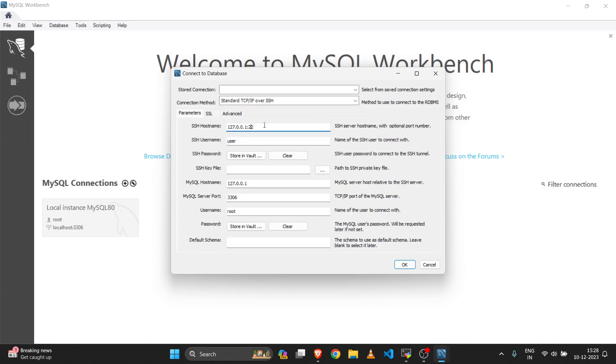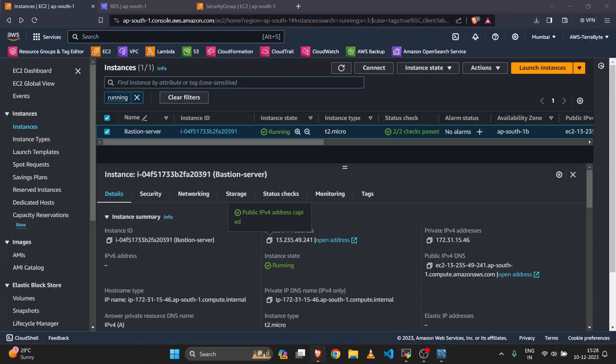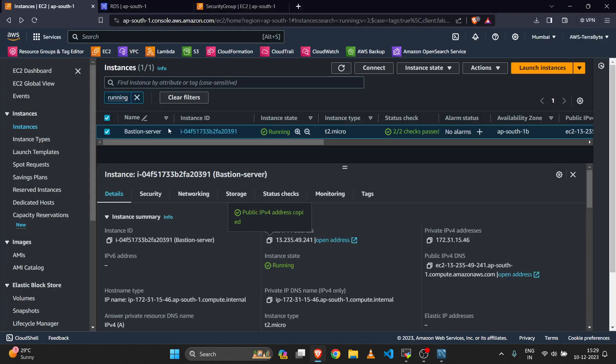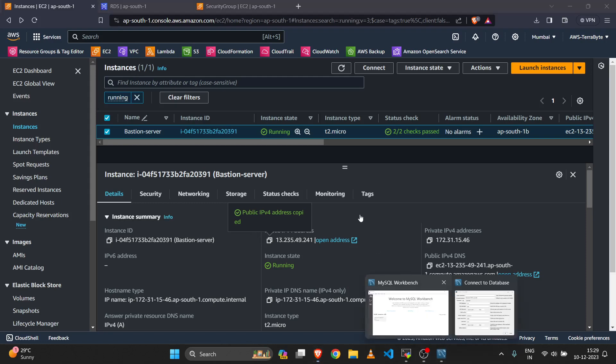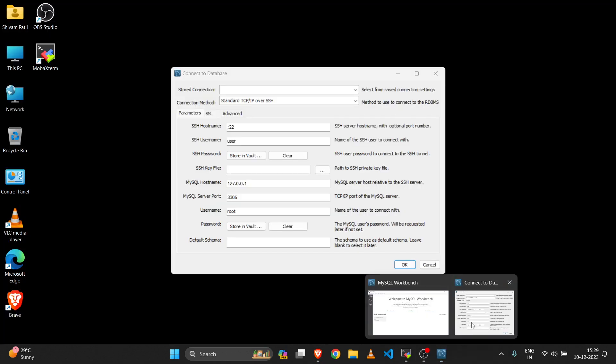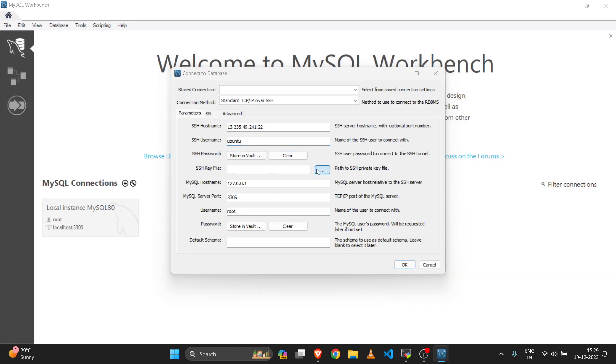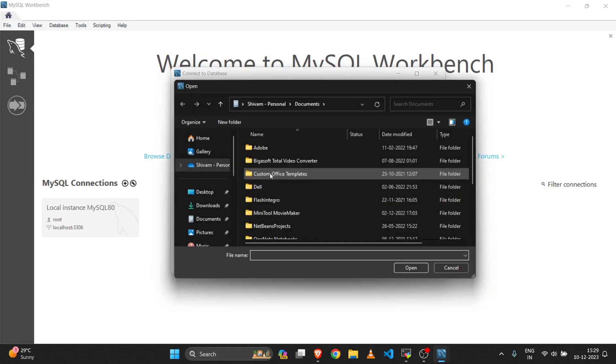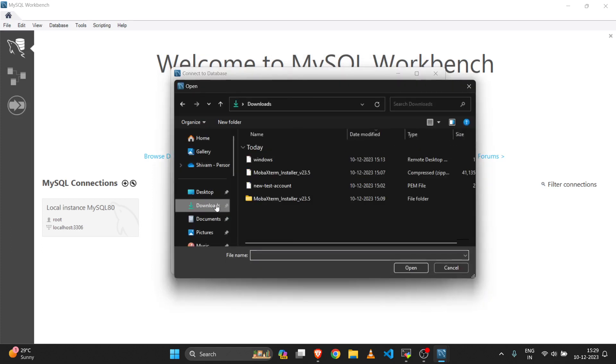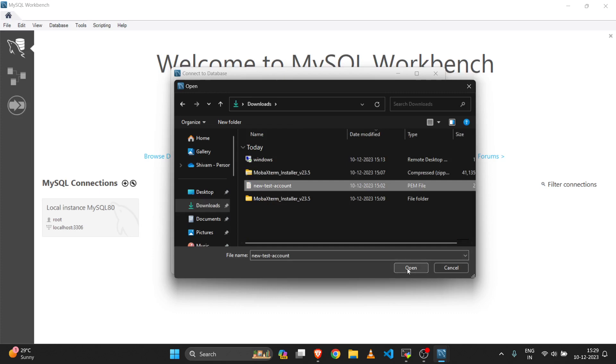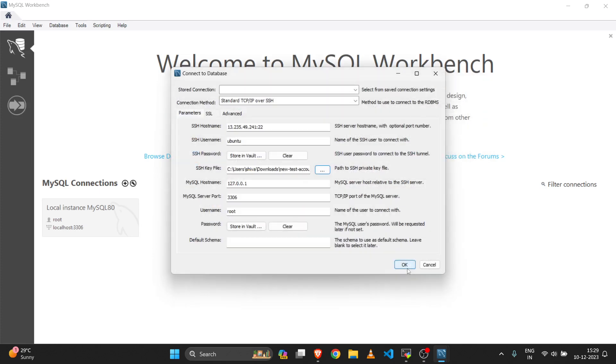Enter your EC2 server IP, then username. My server is Ubuntu, so I have added the SSH username as Ubuntu. For SSH key file, select your key file. This is the encrypted file that we generated while creating the server.